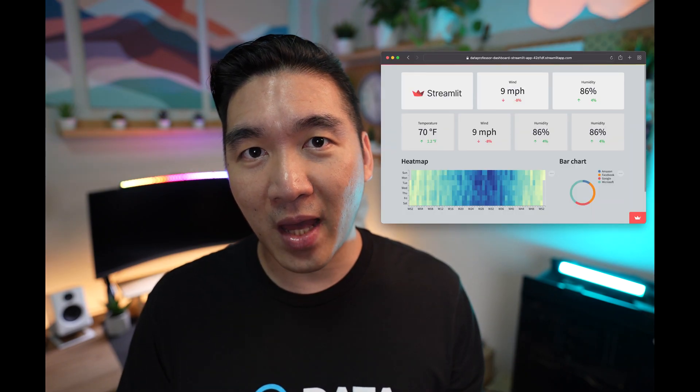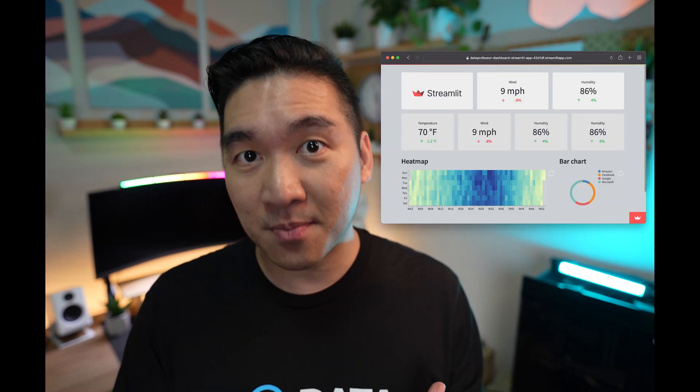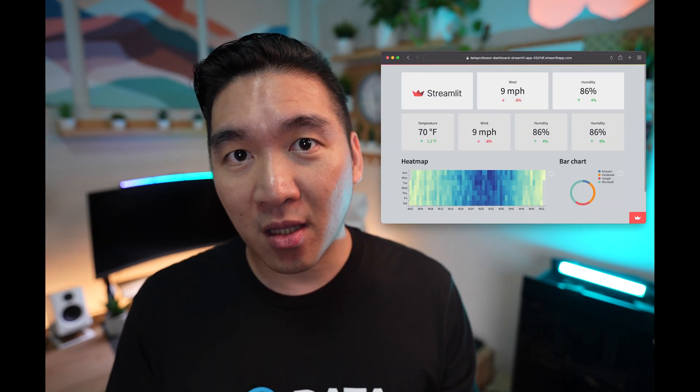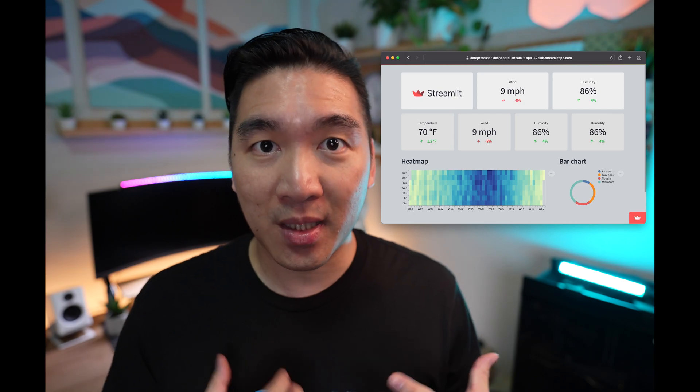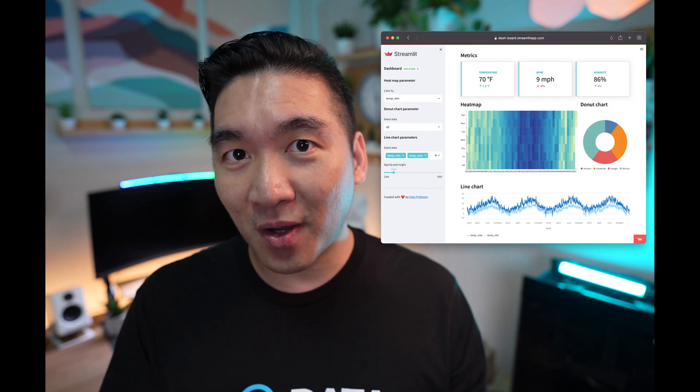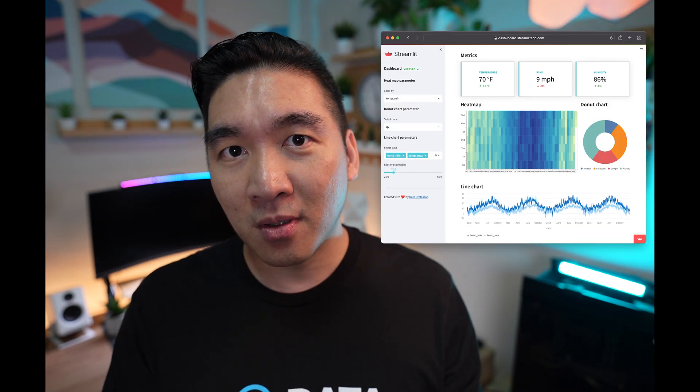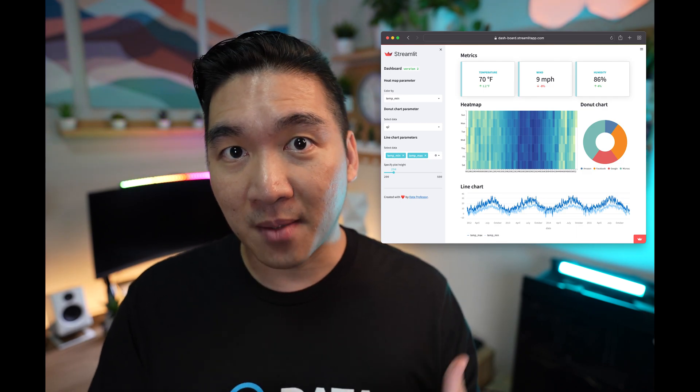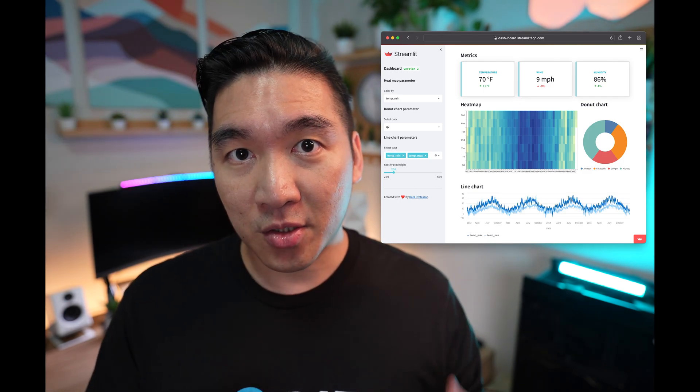Don't you just love dashboards? Well, I know I do. And so a few months ago, I created a video showing you how to build a dashboard web application in Python using the Streamlit library. And so today, I'm going to create version two of the dashboard, where there will be some visual aesthetic improvements. And I'll show you how to do that. And so without further ado, we're starting right now.